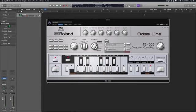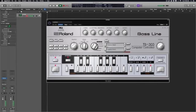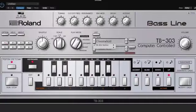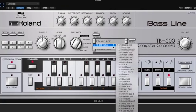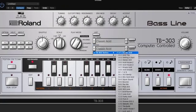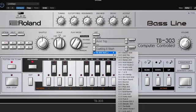Now the 303 will automatically lock to your DAW or it can run independently by hitting the run stop button. You have 64 pattern locations that you can choose from and you also have 64 patch locations. You can scroll through them using the arrow keys or you can select them from a drop-down window.